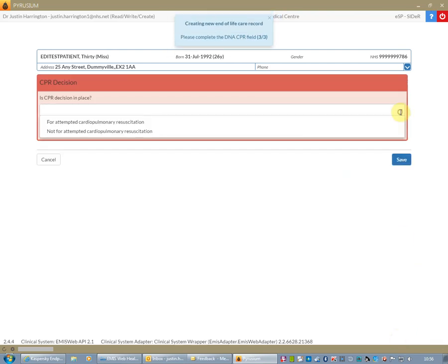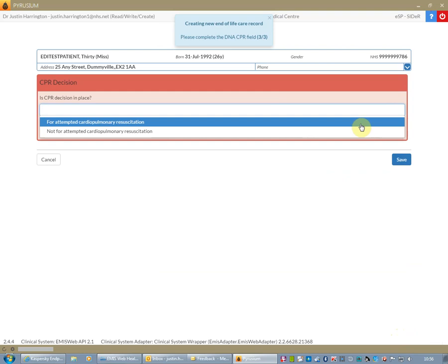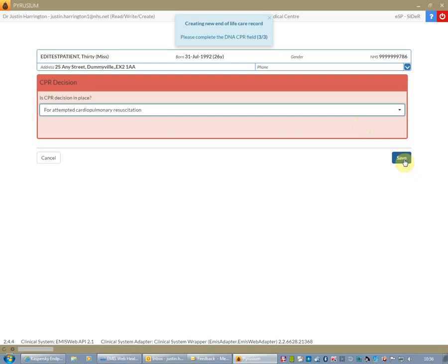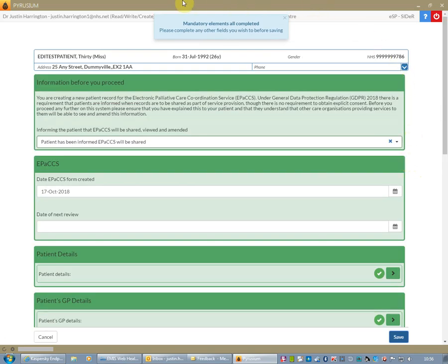I'm then prompted to add whether there's a DNAR decision, and at this point I'm going to say that they are still for resuscitation. I click that and save. As you can see at the top of the screen, the mandatory elements have all been completed and that could now be saved and closed with additional details to be added later.